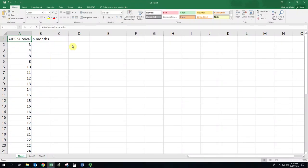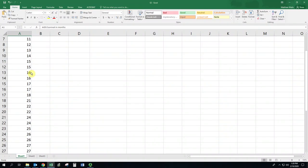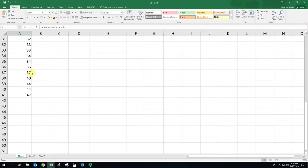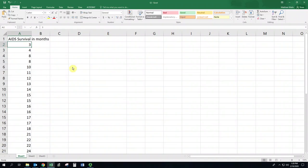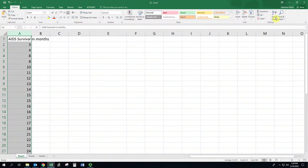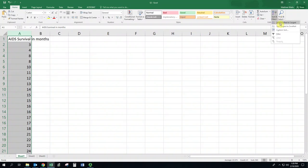So first thing we want to do is take a look at the range of the data, and that's just taking the largest number and subtracting the smallest number. Here we can scroll down and see the largest number is 47 and the smallest is 3. If your data is not ordered, select that column and click sort and filter, sort smallest to largest in the toolbar.